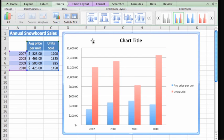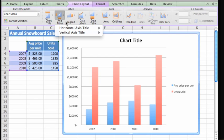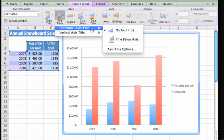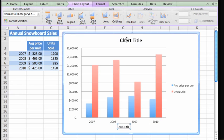Now, click the Chart Layout tab and add a title to the horizontal axis. And one to the vertical axis.